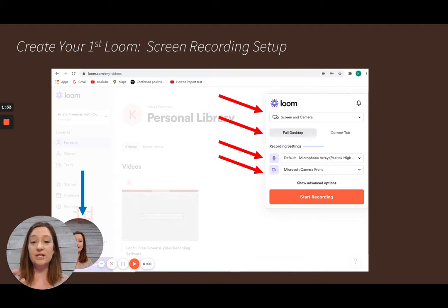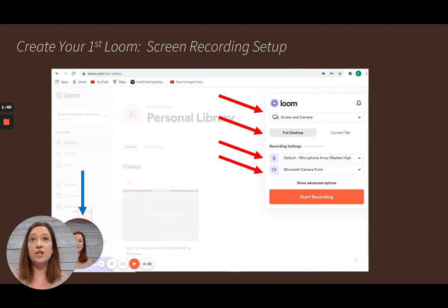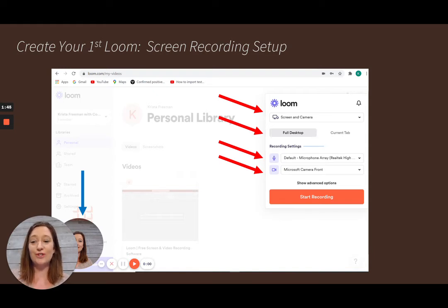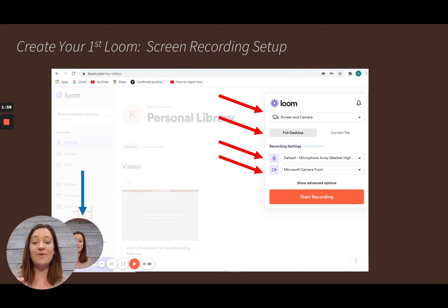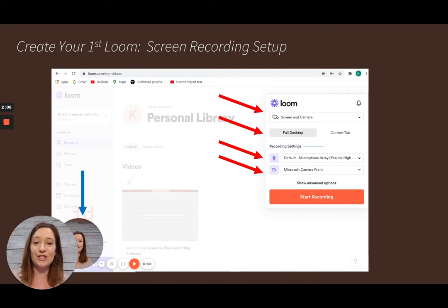Next, choose whether you want to show your entire desktop or just a current tab. For example, you could show just a Chrome tab, though chances are your instructor will want a PowerPoint presentation. Make sure your video camera and microphone are working properly — you can click the microphone or video icon to test them before you record.